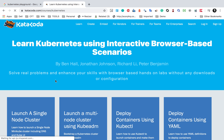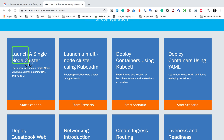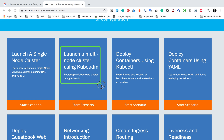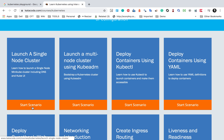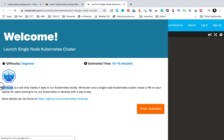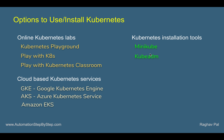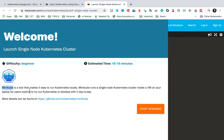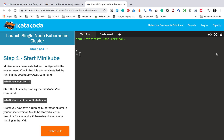Clicking Next Scenario shows many other labs: launching a single node cluster, a multi-node cluster using kubeadm, and more. Let us go to Launch a Single Node Cluster and click Start Scenario. This lab uses Minikube, which we also learned about in an earlier session. Minikube runs a single-node Kubernetes cluster inside a VM on your laptop for users looking to try out or develop with Kubernetes day to day.